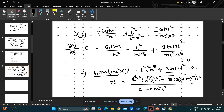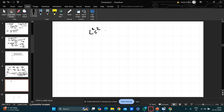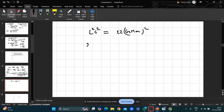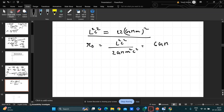For a stable circular orbit, only one value of r is possible — the discriminant must be zero. So L²c² = 12G²M²m². Then r₀ = L²c²/(2GMm²c²). Substituting L²c² = 12G²M²m² gives r₀ = 6GM/c². This is a simple but classic problem.